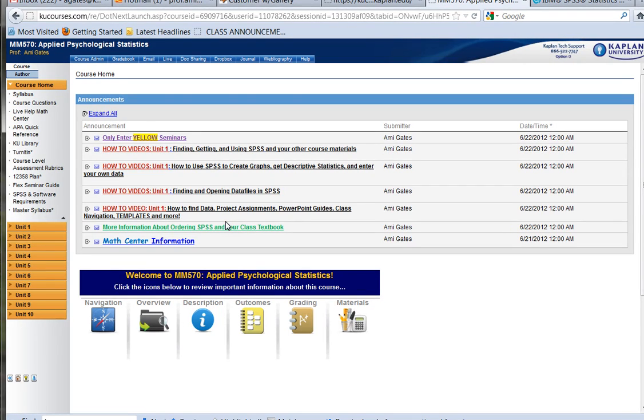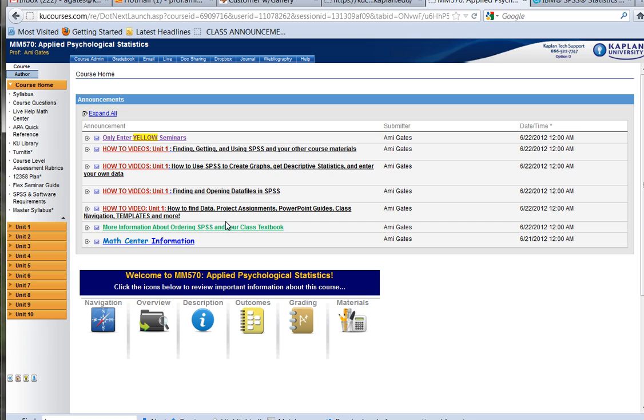Hey everybody, welcome to How To Videos with Dr. Amy Gates. This video is going to focus on MM570, Applied Statistics for Psychology, and it's going to focus on how to find SPSS data in your classroom, how to open that data using SPSS, and then how to do a couple of descriptive statistics and maybe a graph or two.